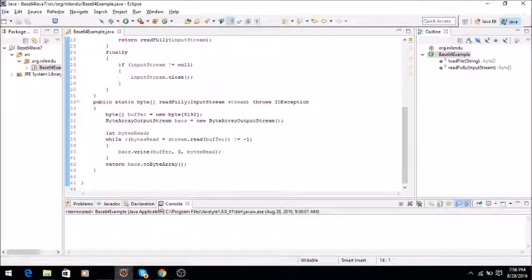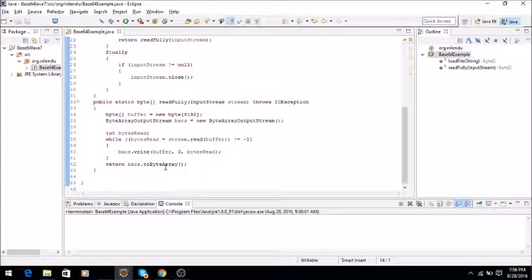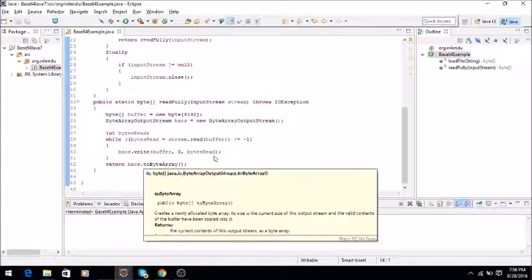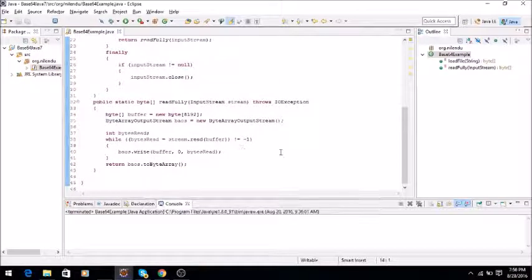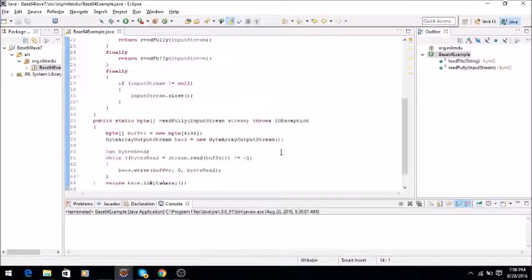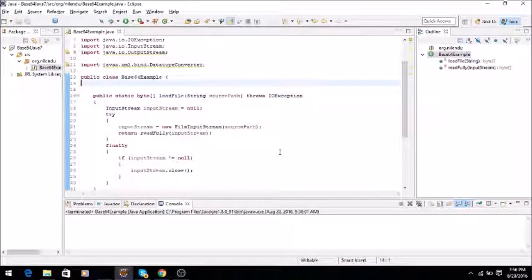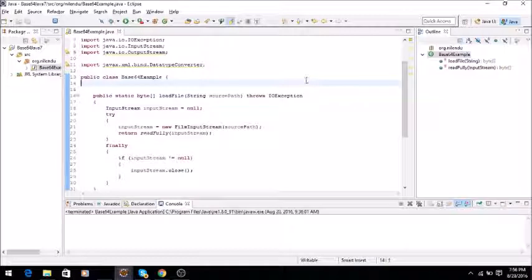Input stream will be passed to this method and this method will just convert a byte array equivalent of the PDF file. So let's see how to write this code.